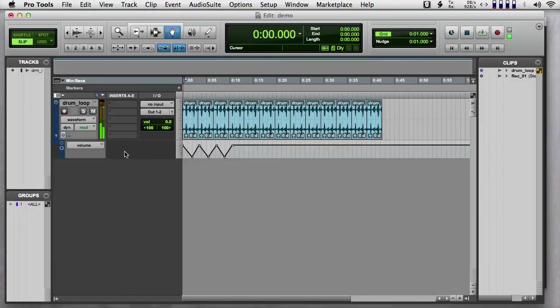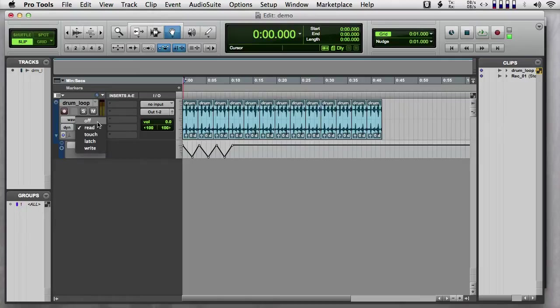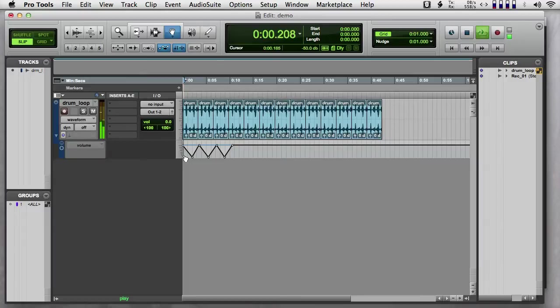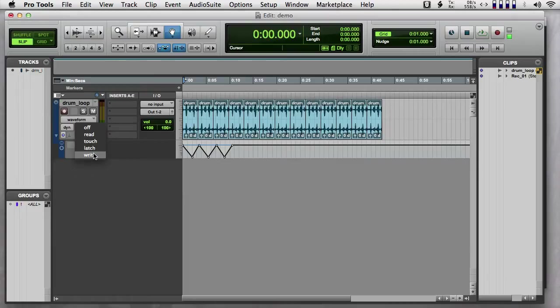If this doesn't work for you, take a look at this part of the track here. Right now it says read in green. This is a menu of different modes that I can have for my automation. So I can turn automation off. In which case nothing happens. And then there's other modes. Like write.